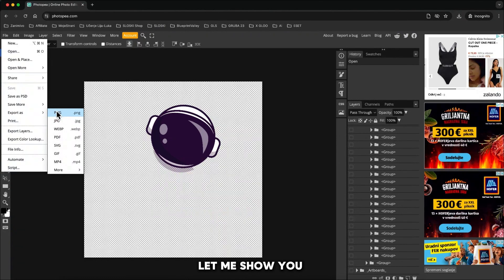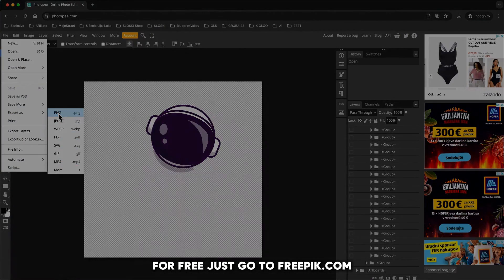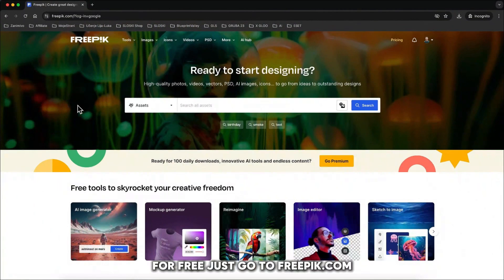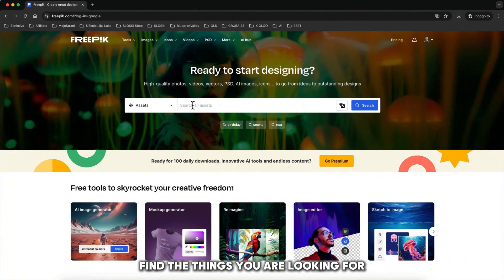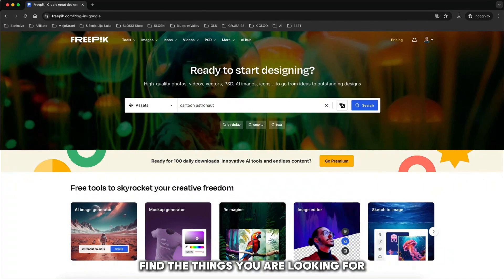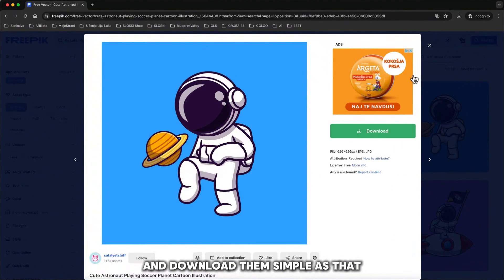Let me show you where you can find those vector files for free. Just go to freepik.com, create your account, find the things you are looking for and download them. Simple as that.